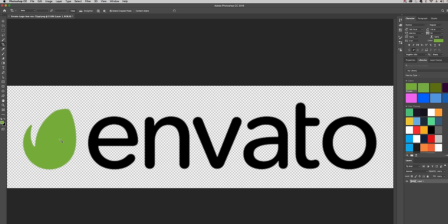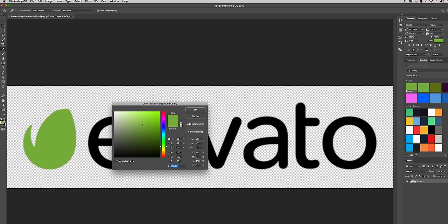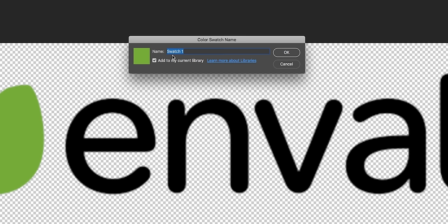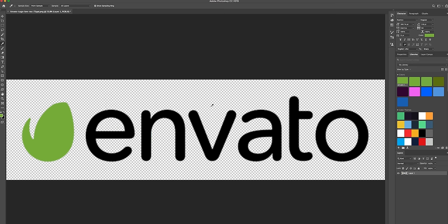Before we do that we want to save this color. You can grab this little dropper tool and select it and then you can see here this is the hex code for that green. Now what we want to do is add this to our swatches. We can just call this Envato Logo and be sure to add it to your current library and hit OK. Then you will see it appears over here underneath your library.